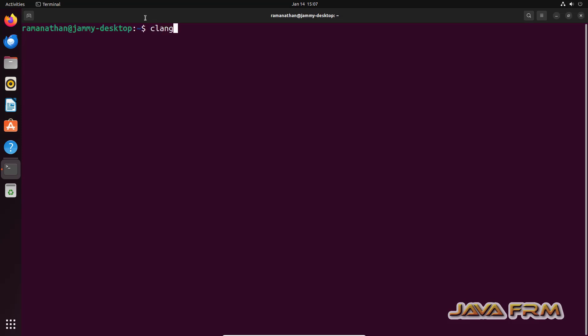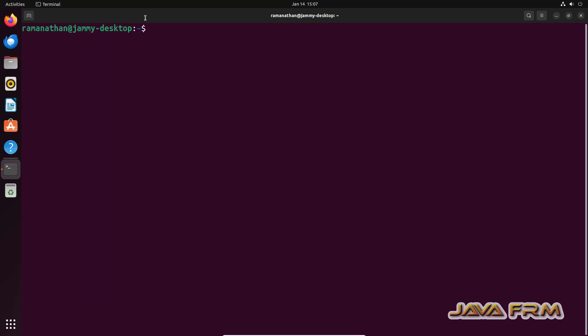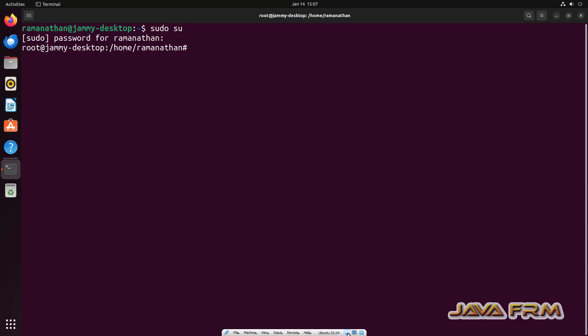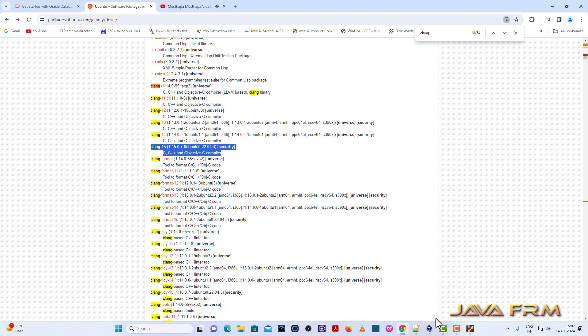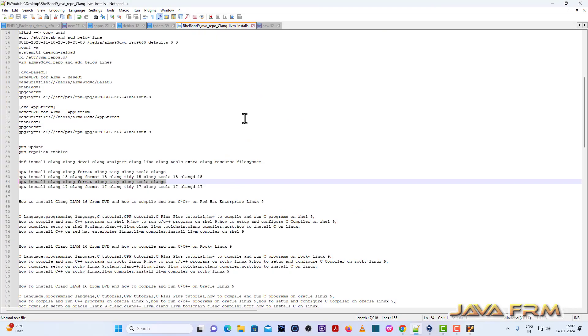So before that, open the terminal and check whether Clang is already installed or not. So here you can see that Clang is not installed. Log into the terminal as a root user.